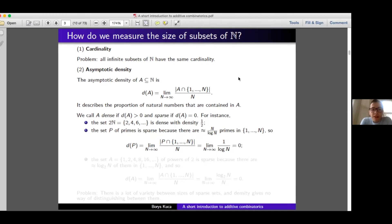The set of primes will be sparse. Up to n there are roughly n/log(n) primes by the prime number theorem. So the proportion of primes up to n is roughly 1/log(n). Since log(n) converges to infinity as n goes to infinity, this fraction converges to 0, and hence primes have density 0 and are sparse.